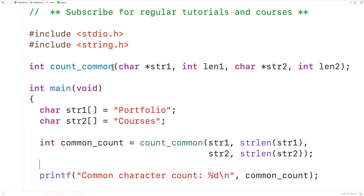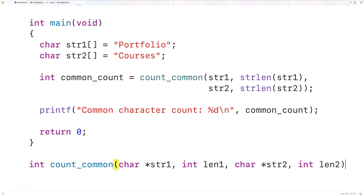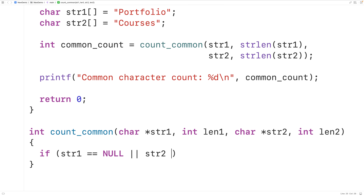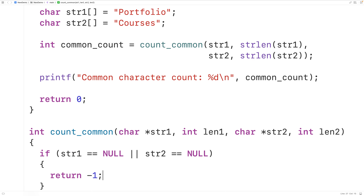Next let's define this function. We'll copy the signature and supply a definition down here. The first thing we'll do is check to make sure that str1 and str2 are not pointers to nothing. The special value null is essentially a pointer to nothing, so if str1 equals null or str2 equals null, we'll return negative one as an error, since we can't find common characters if we don't actually have two strings.